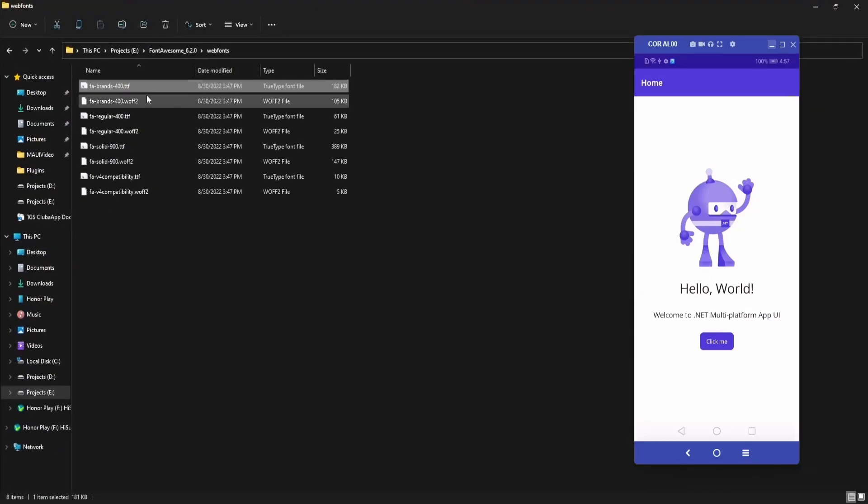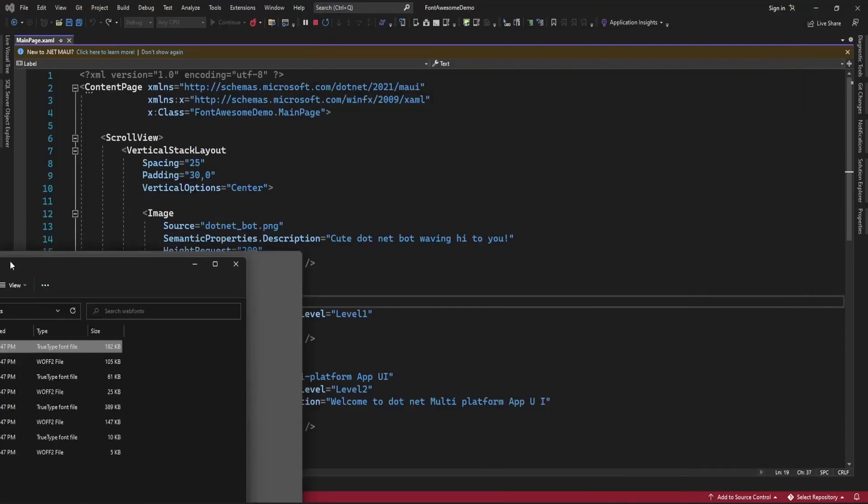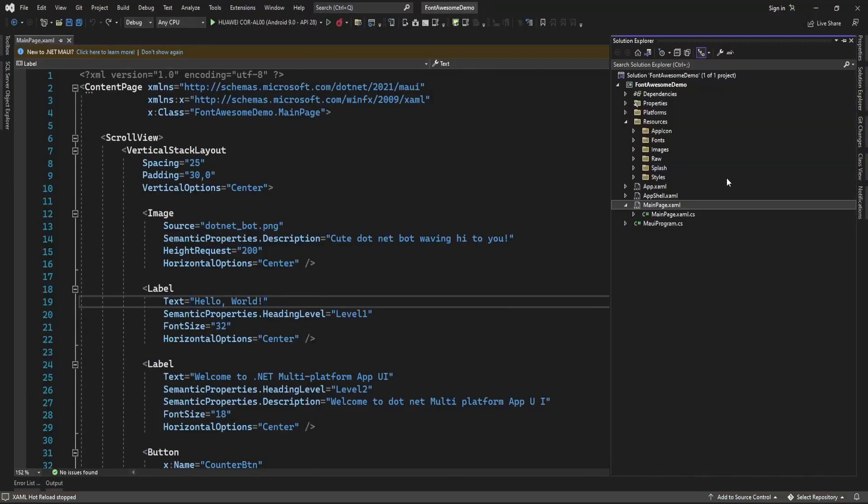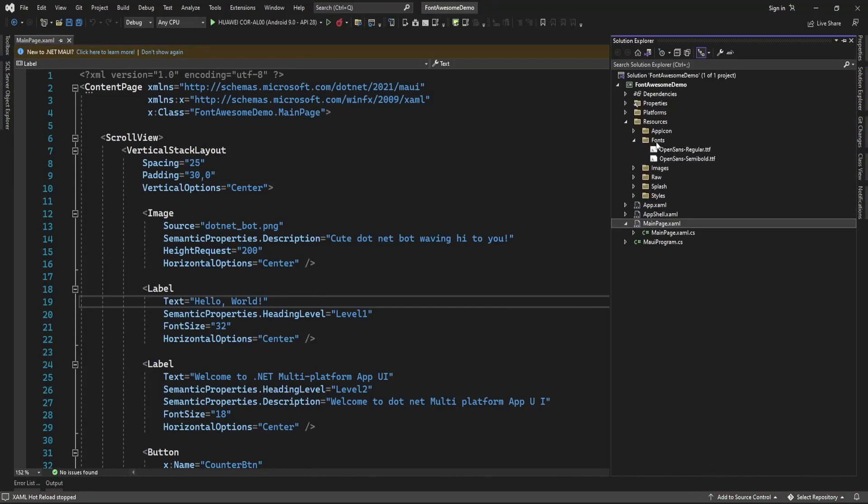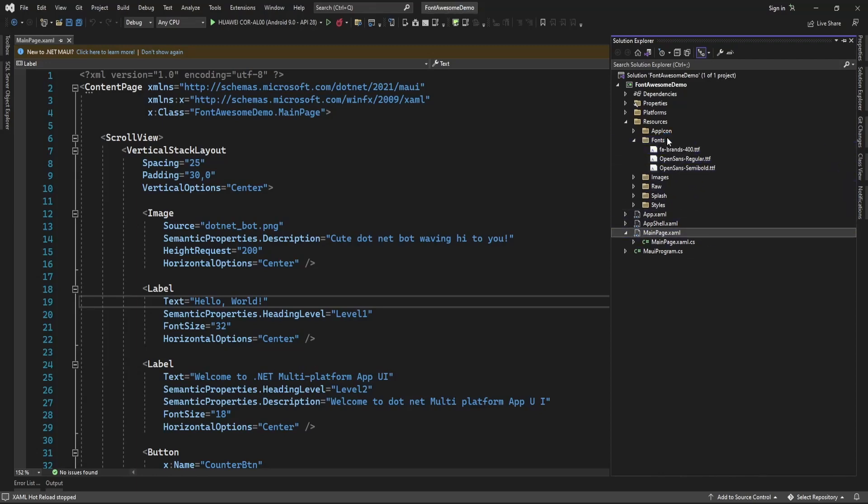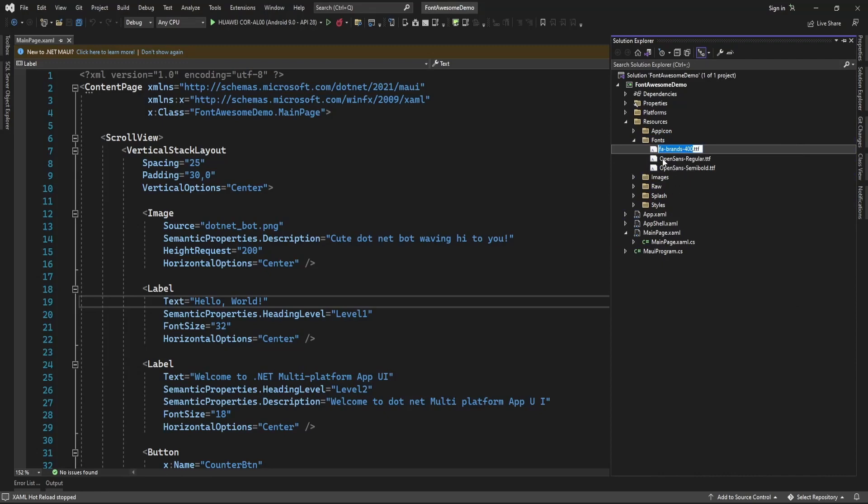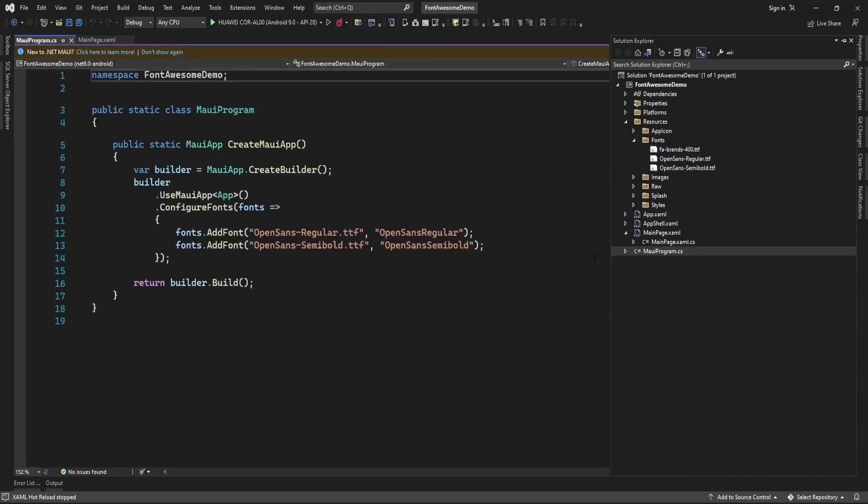This font I am going to add here in the resources folder, and inside the fonts folder I am just going to add that font. Now this font I am just going to register here in MAUI program.cs.